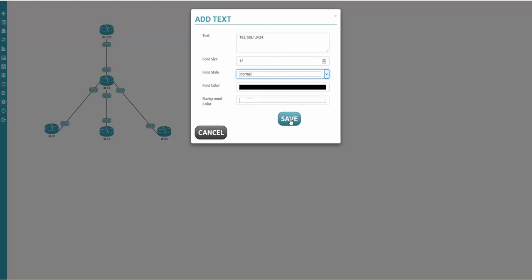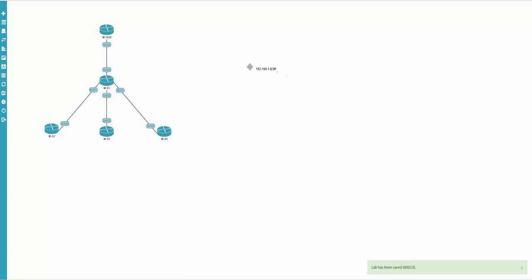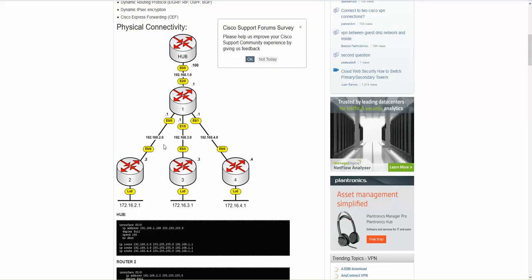I click save and the text appears on the topology. If you hover, arrows appear and you can drag and drop it to a more convenient position — make it smaller or bigger as you like. That's one label done.